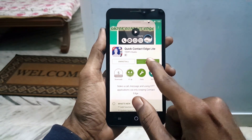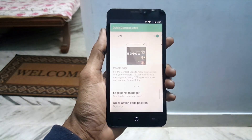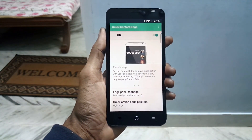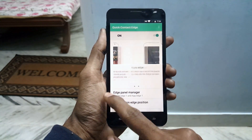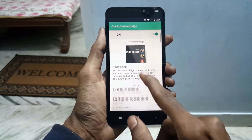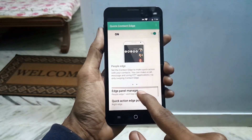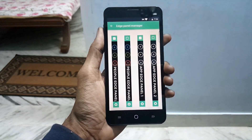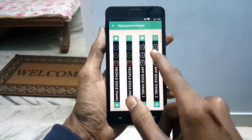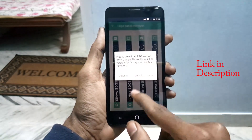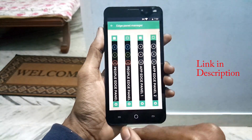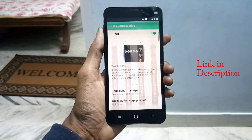Now open the application and you will see some options to customize the edge. This application is a free trial, so you will not get all the features of the nice Samsung S6 Edge. If you want to try the Pro version, I will leave the link in the description box.